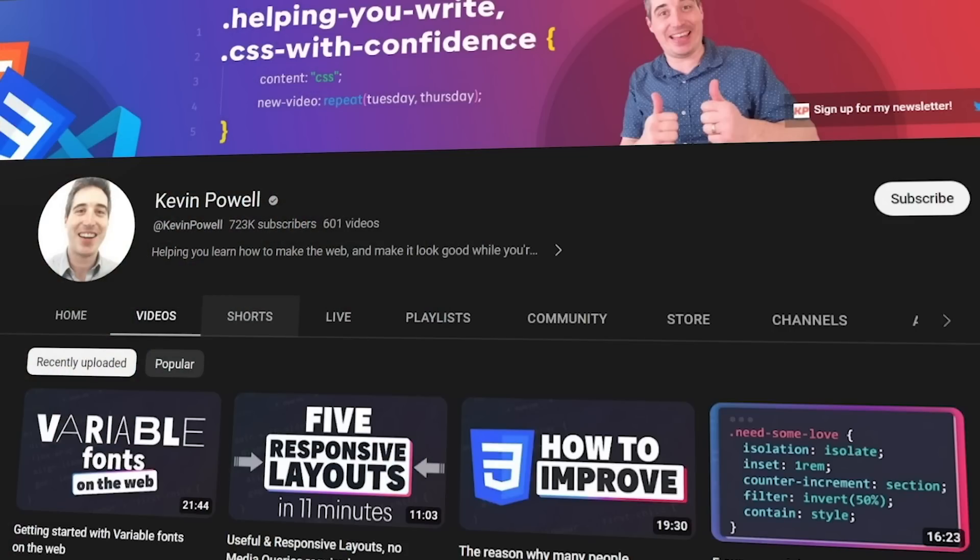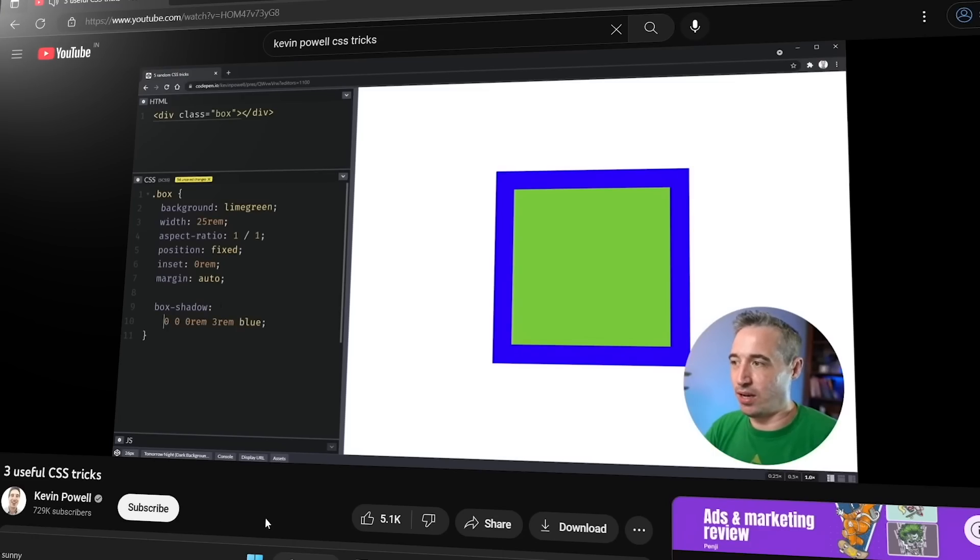If you want to learn particular CSS tricks and hacks, there's a YouTube channel by the name of Kevin Powell. Kevin gives you amazing hacks and tricks for CSS — animations, basic layouts, the grid model, Flexbox. If you want to become a CSS ninja, take a look at his YouTube channel. The videos are short and straight to the point, and that is what I love about his channel particularly.